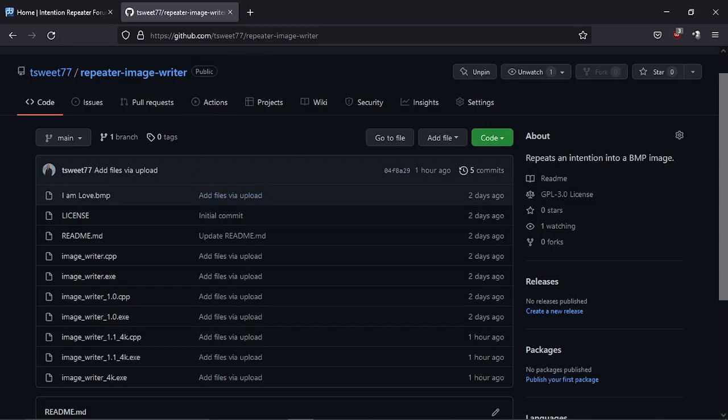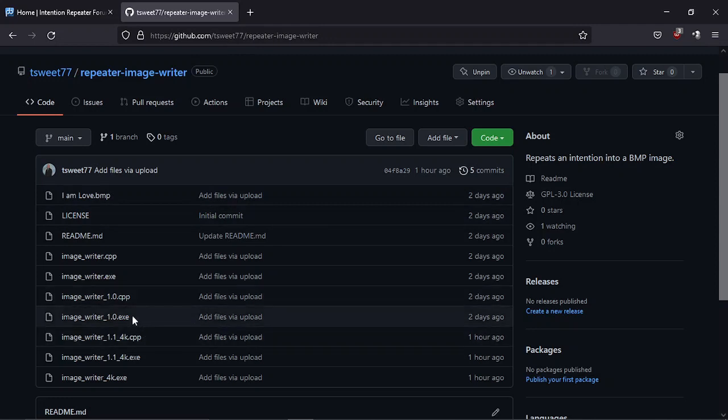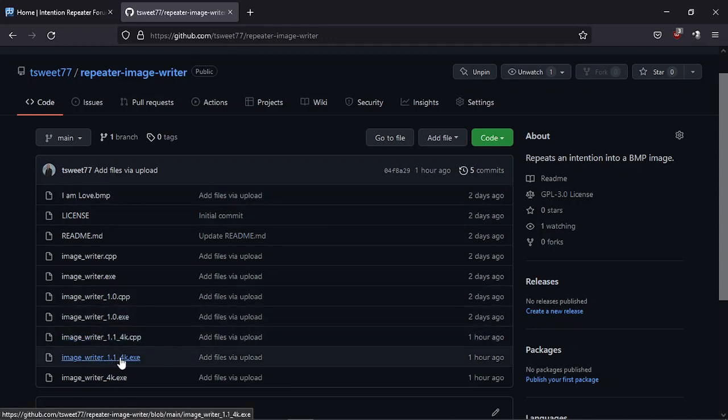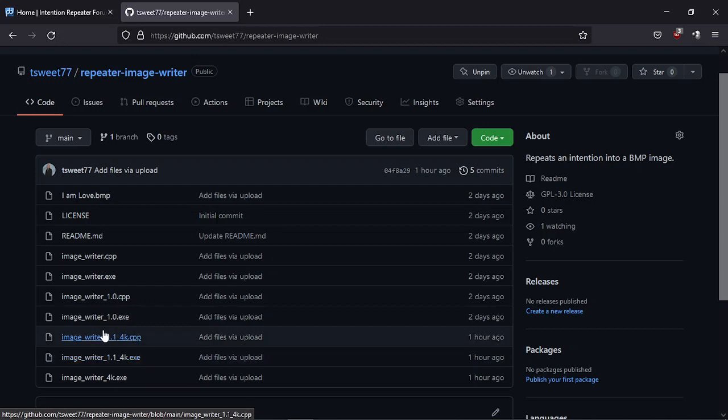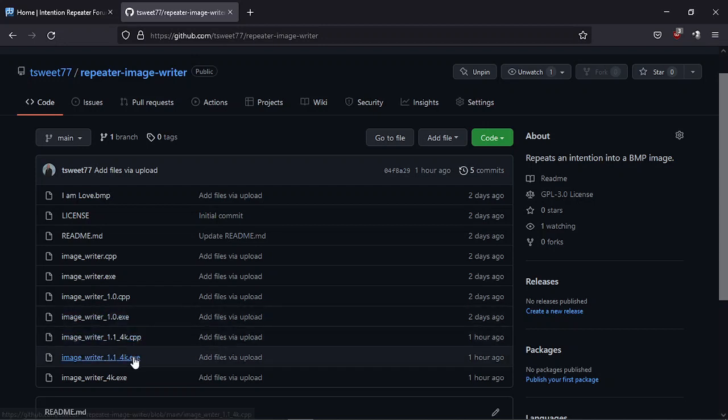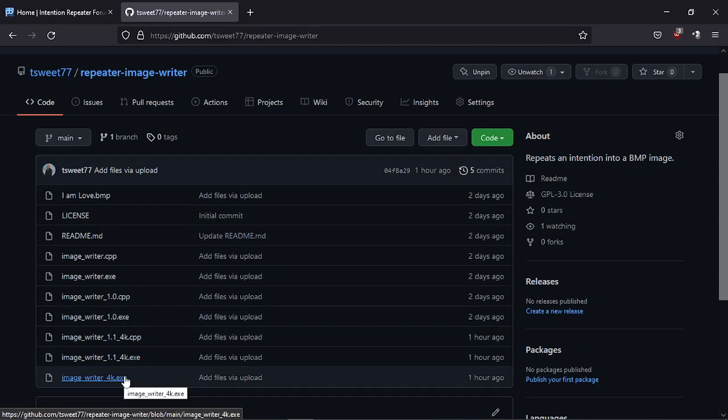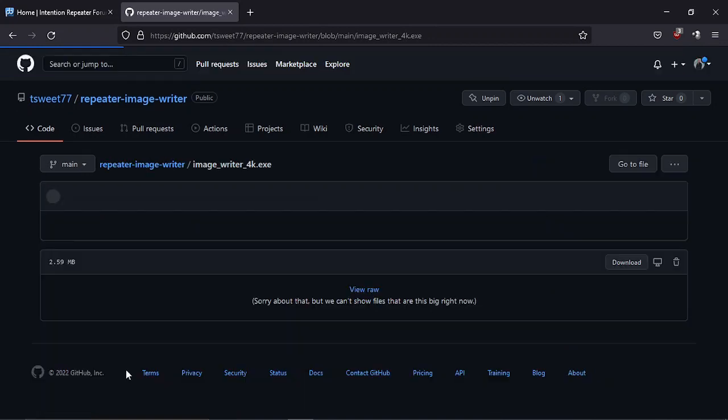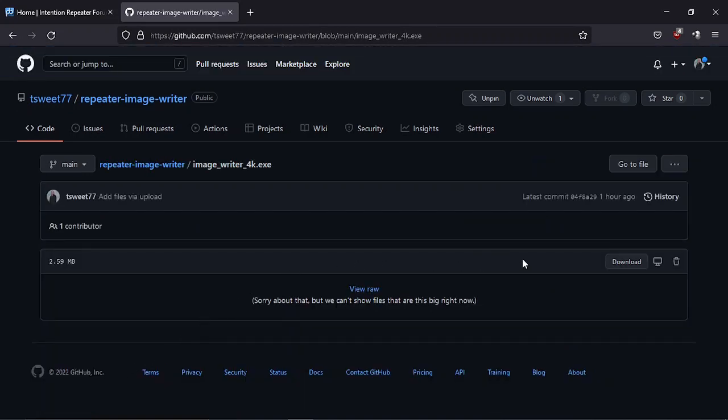I'll post the URL here, the link below, and you can go to the Image Writer 1.1 4k that gives you a higher resolution image than the 1.0. Higher res is stronger. So you click on the ImageWriter 4k.exe and then you can right-click on download and save as.